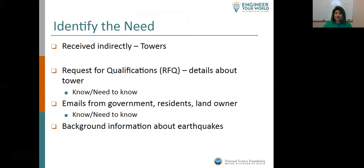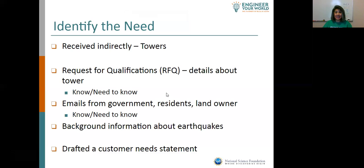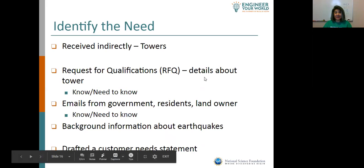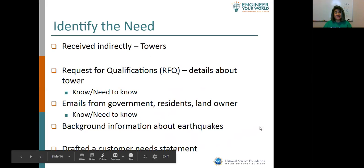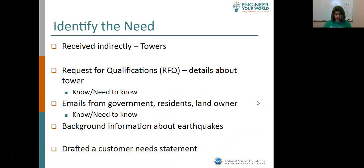We looked at some background information about earthquakes, and from that we drafted a customer needs statement — this is what the customer needs from us. Sometimes you get a bunch of information and from that you need to distill it down to what do we need.